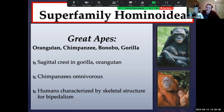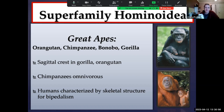Orangutans will also have a slight sagittal crest, but orangutans are more frugivorous — they eat more fruit than gorillas do. Chimpanzees are what we call true omnivores; they consume a variety of vegetation, fruit, insects, tubers, and even some degree of meat. Chimpanzees, just like humans, will engage in hunting strategies and meat sharing, which we'll look at in closer detail in next week's chapter when we go over primate behavior. Humans are unique because they are characterized by a skeletal structure that allows for bipedal locomotion — upright locomotion on two legs.